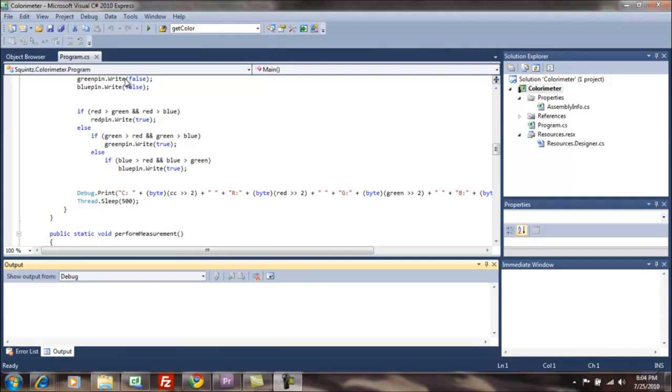It only does this once we're in debug mode. And to get into debug mode, we can either press F5 or we can click the triangle up here, the play button.